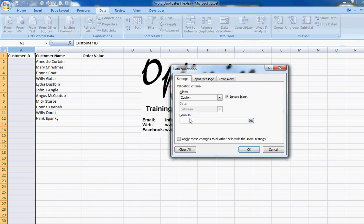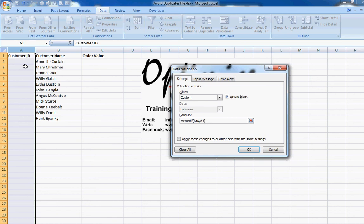I click on Custom and a formula box appears. I'm going to type in my COUNTIF formula: equals COUNTIF, open bracket, select all of column A, comma, then select cell A1, close bracket, equals 1. What this means is that if the count of that particular value already equals 1, it will flag up with an error message.